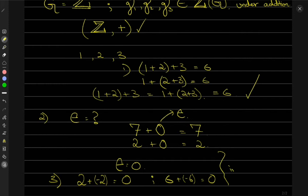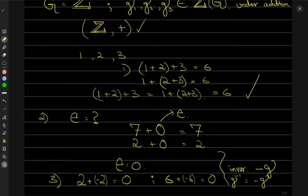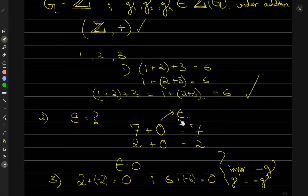This means the inverse element is minus G — or G-inverse equals negative G under addition. So we have proved associativity, we have proved the identity element exists which is 0 (and it's a unique identity element), and we have proved the inverse exists which is negative G.